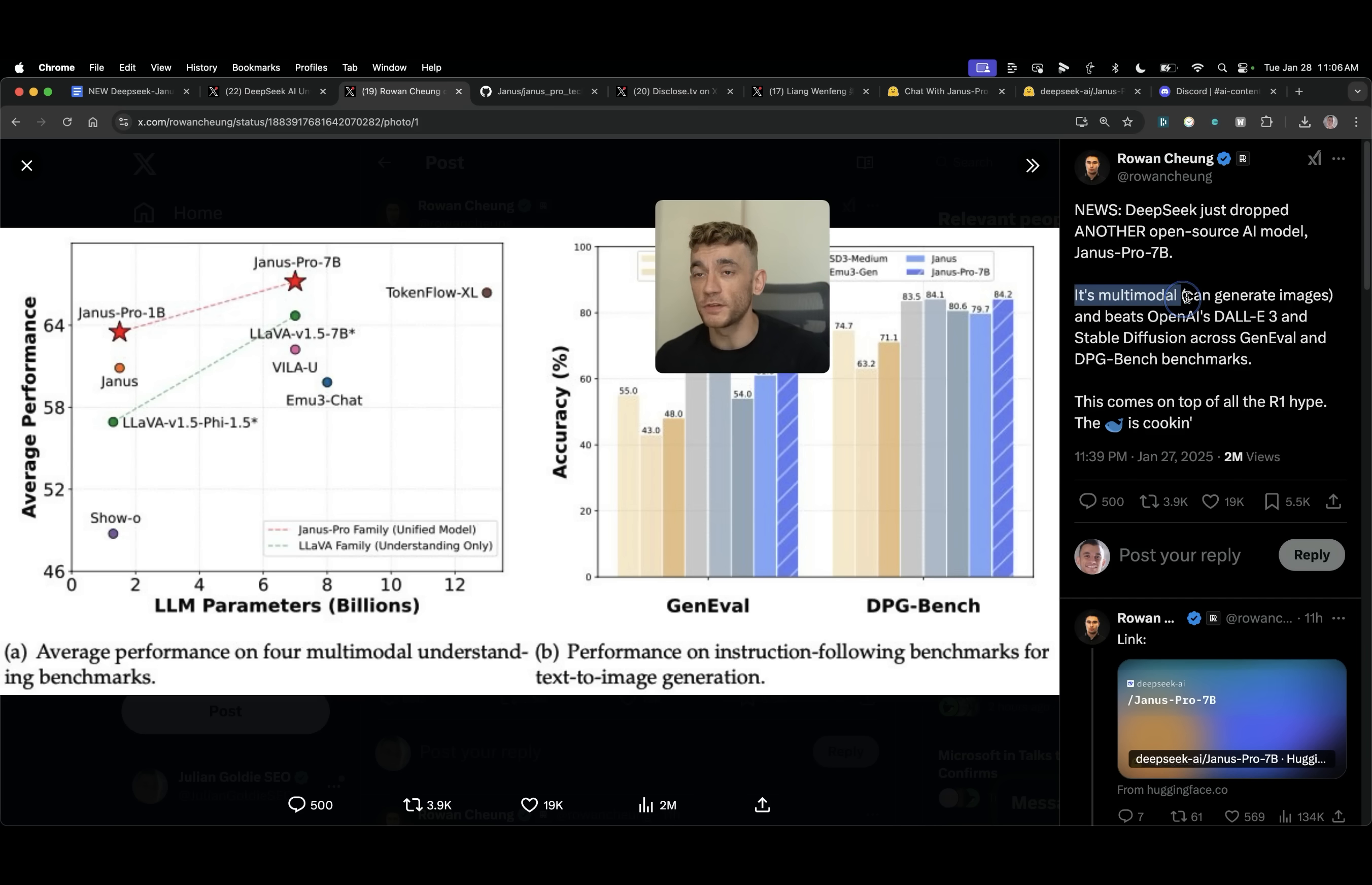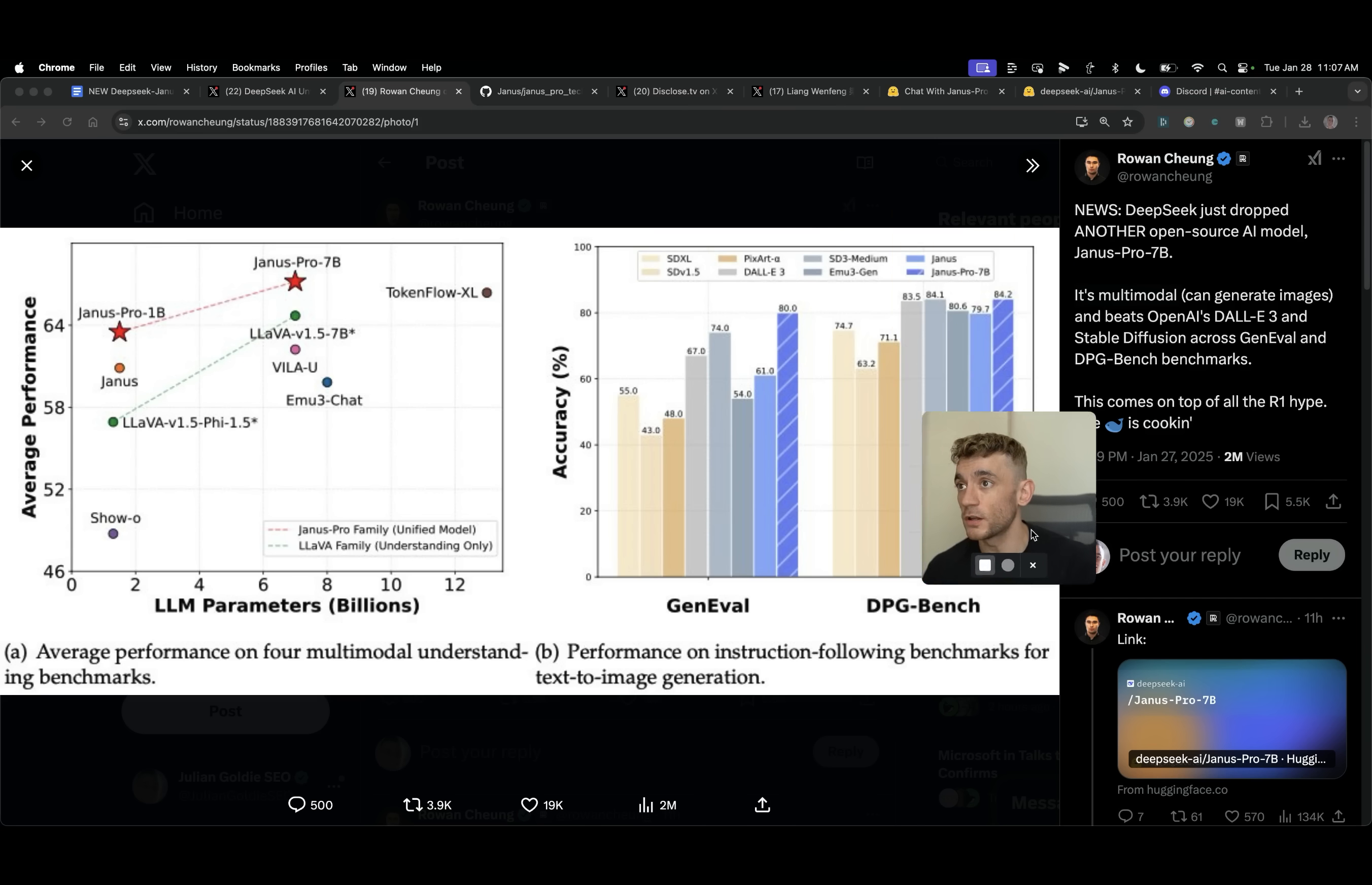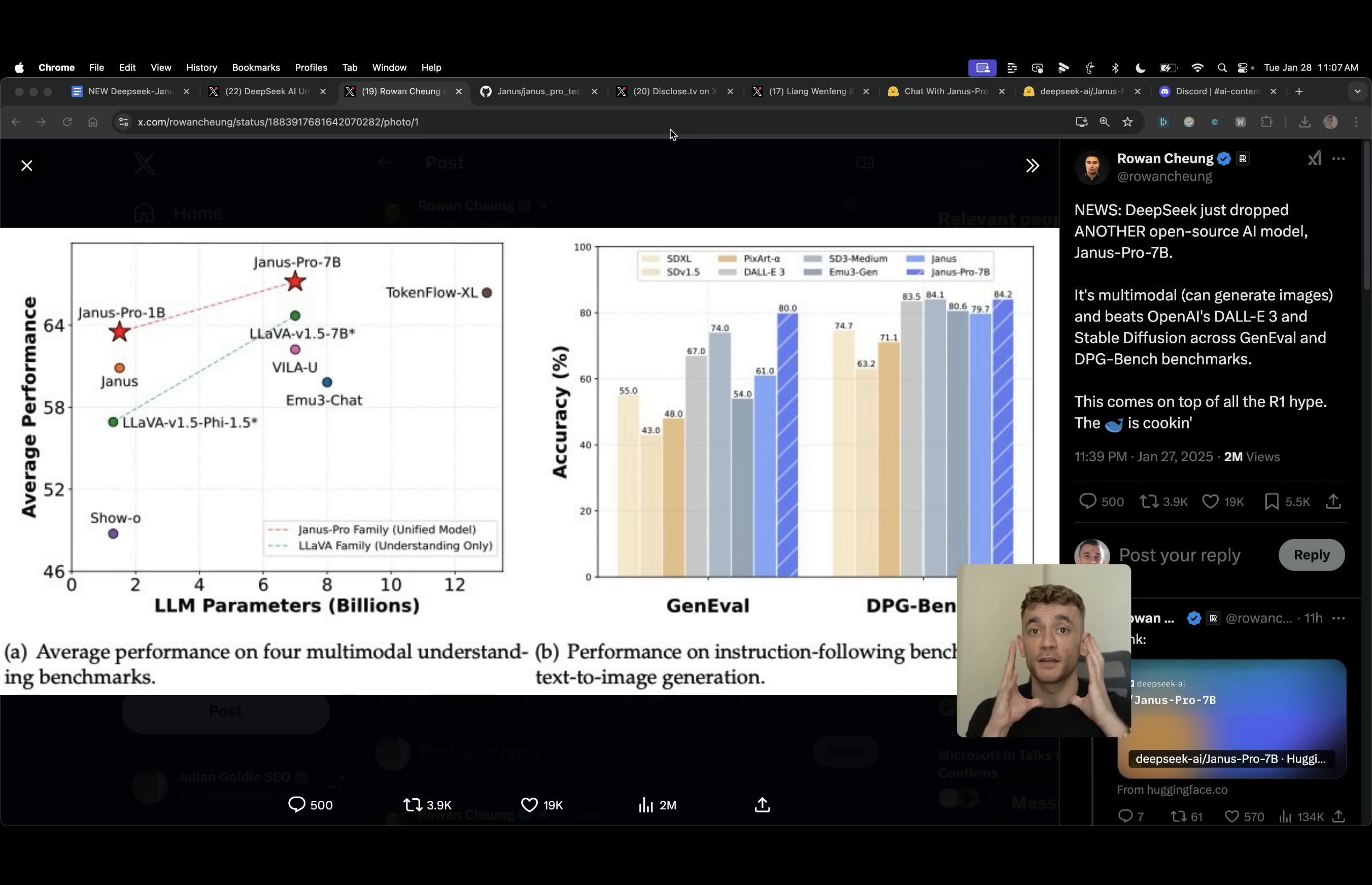You can see it's multimodal so it can actually generate images and also is beating OpenAI's DALI 3 and Stable Diffusion across several benchmarks which you can check right here. Now I'm going to show you exactly how to use it today plus compare it versus ChatGPT and show you how you can get free access to this tool.